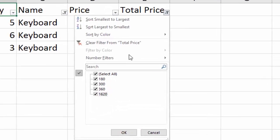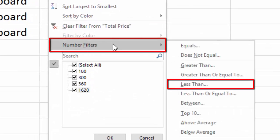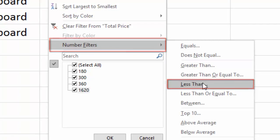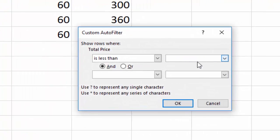So what you can do in the newer versions is use number filters. Let's do less than. You want everything below $1,000, and you hit OK.